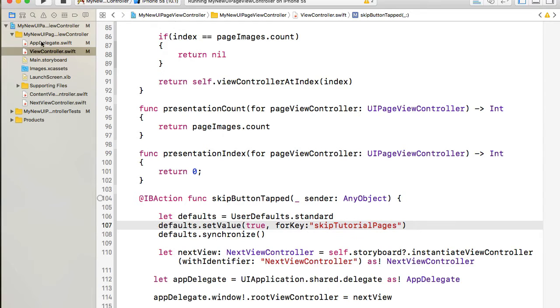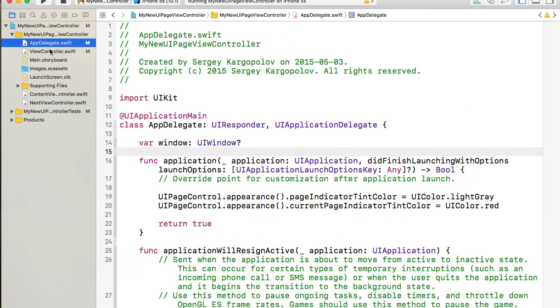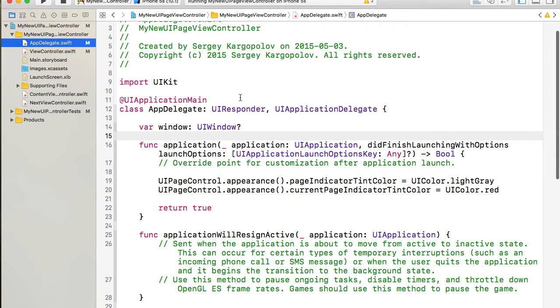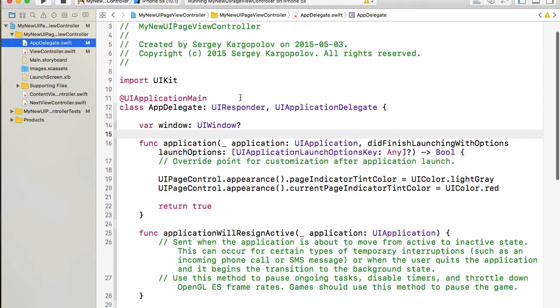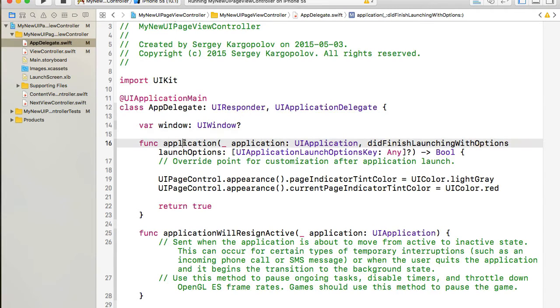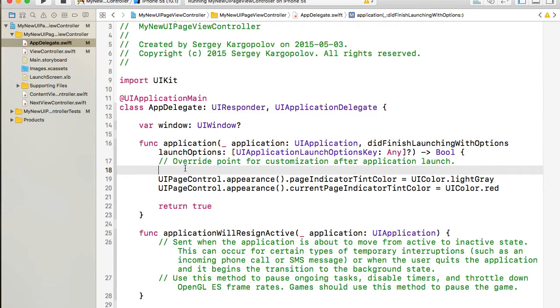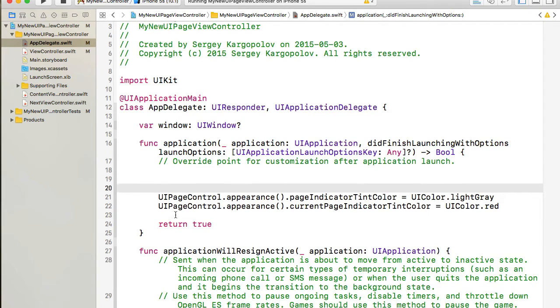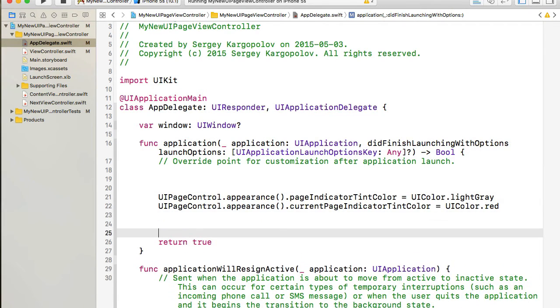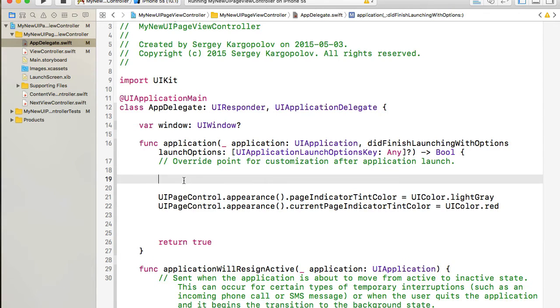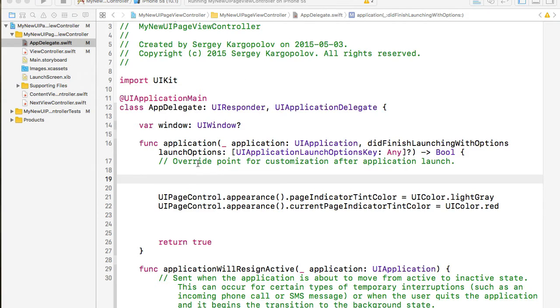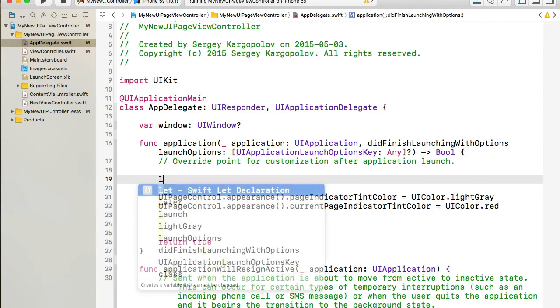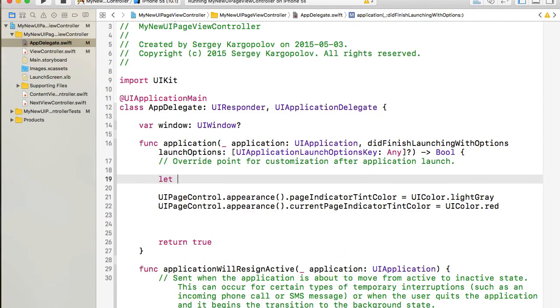So now I will go to AppDelegate file and in the AppDelegate file I'm looking for the very first function which is called application didFinishLaunchingWithOptions and here we are we have a couple of lines of code which customizes the appearance of our page controller.